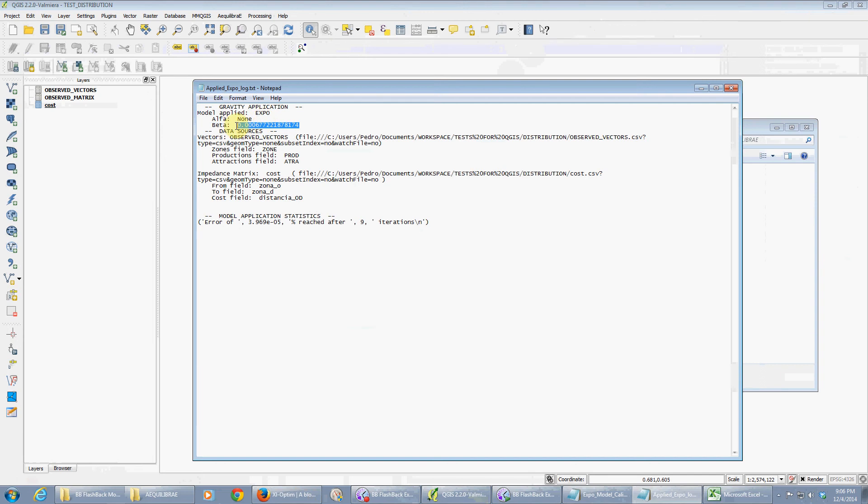And it also generates the log again. What it did: we did gravity application, used the exponential model. The beta was this one: 6.7 times 10 to the minus 4. The observed vectors came from this file and the fields used were these: zone, production, and attraction.